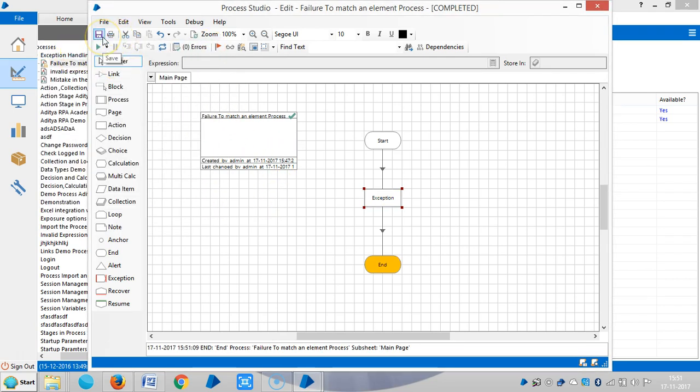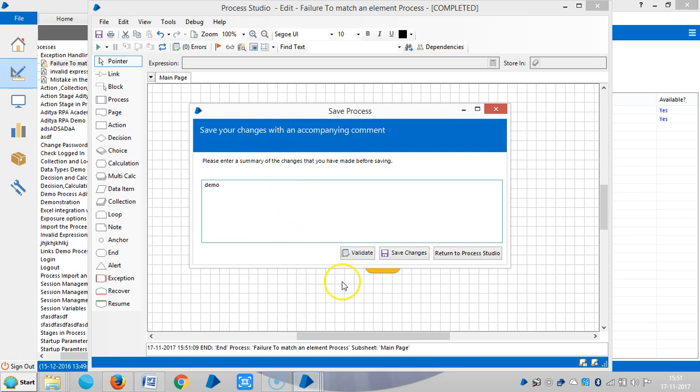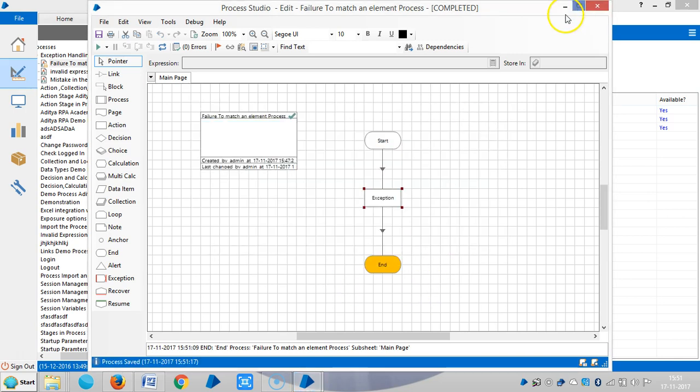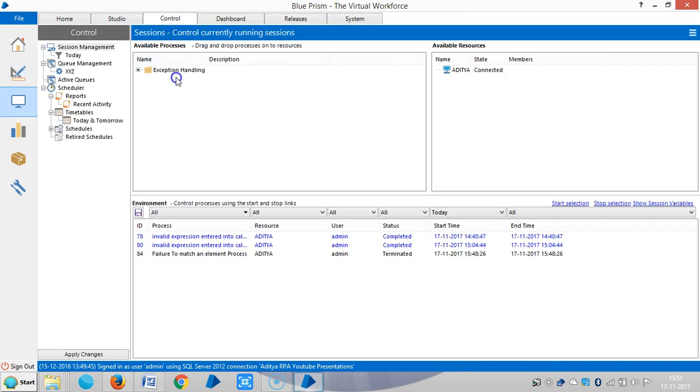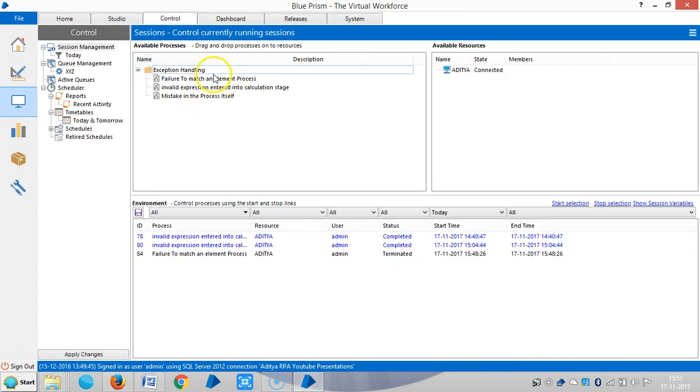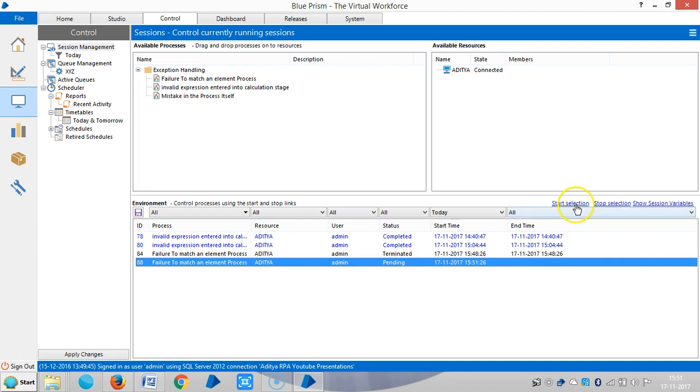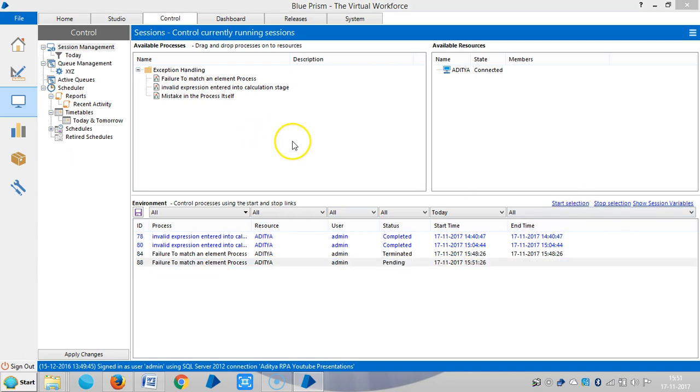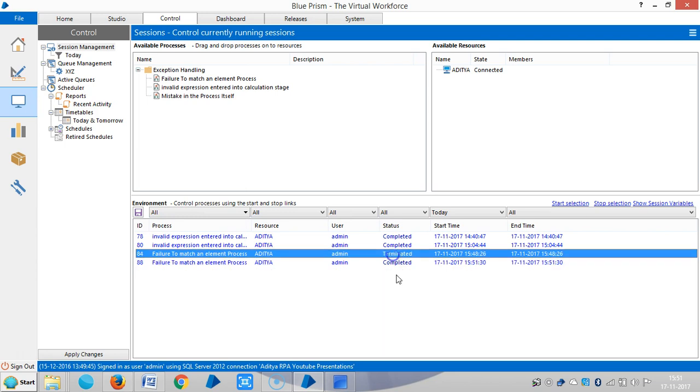Let me assign this task to machine. Go to control room, expand the exception handling folder. Drag and drop the process onto the board. Go to the start selection. Complete it. Okay.